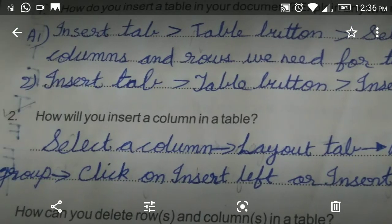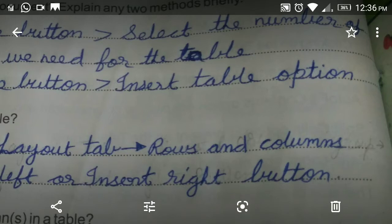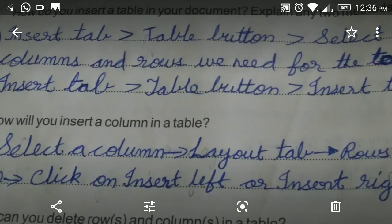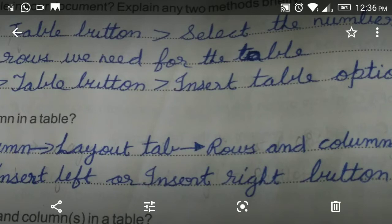Second question: how will you insert a column in a table? First, select the column where you want to insert. Then click on the Layout tab, go to Rows and Columns, then click on Insert Left or Insert Right button depending on where you want to insert the column.